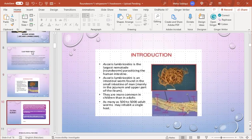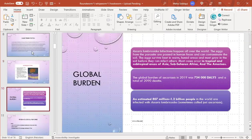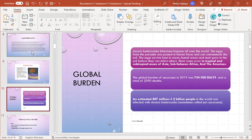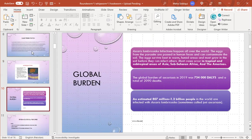Global burden: Ascaris lumbricoides infection happens all over the world. The eggs from the parasite pass in human feces and can contaminate the soil. Ascaris thrives best in warm, humid areas. Most cases occur in tropical and subtropical areas of Asia, sub-Saharan Africa, and the Americas. The global burden of ascariasis in 2019 was 754,000 disability-adjusted life years and a total of 2,090 deaths. An estimated 807 million to 1.2 billion people in the world are infected with Ascaris lumbricoides.